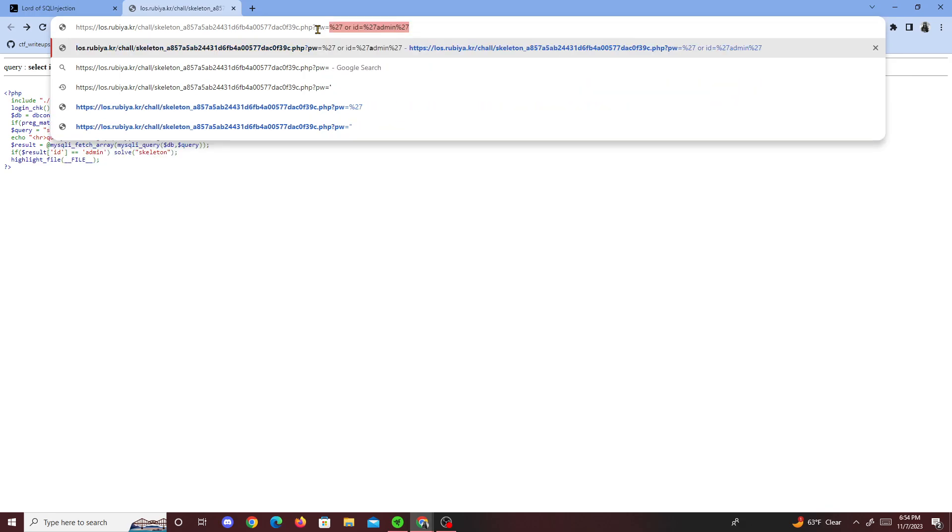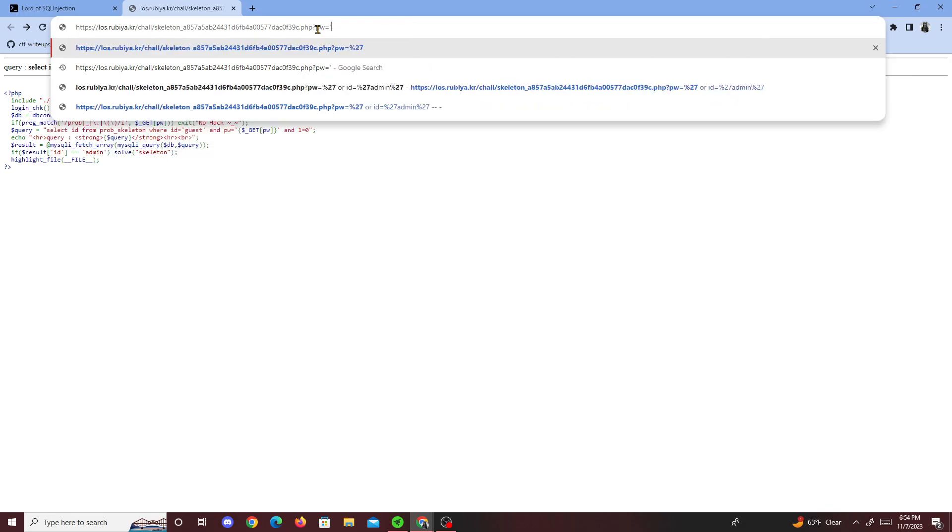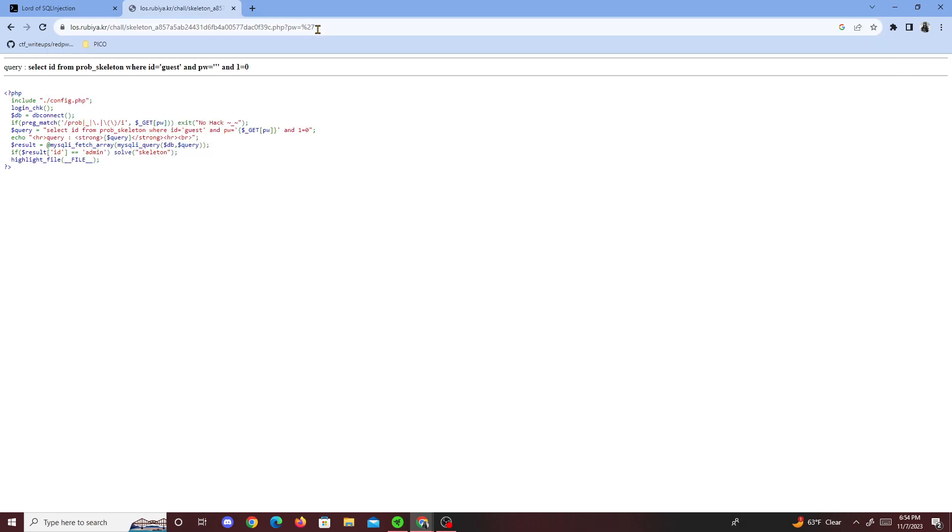Looks like we added a quote right here and it says the whole point is just to make ID admin, which I guess I'll do right now.